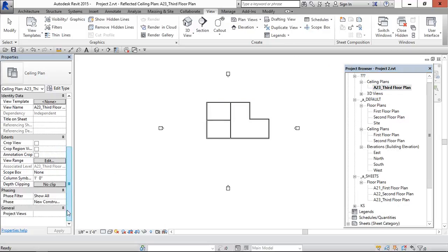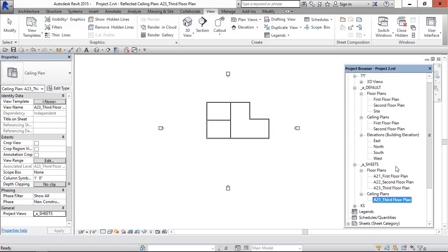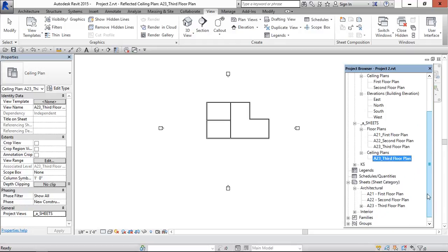Select this the same way only, and under sheet it has come ceiling plan. And select this.